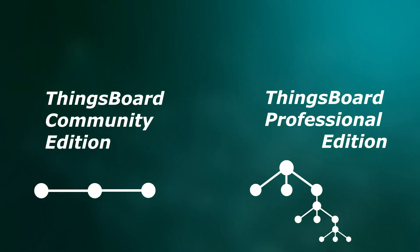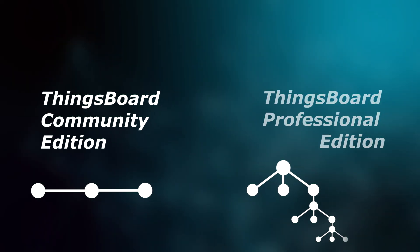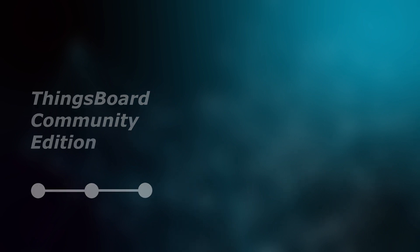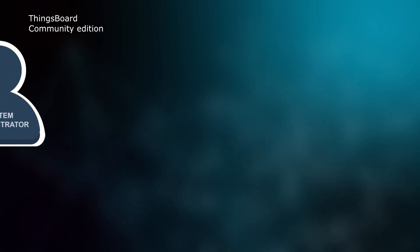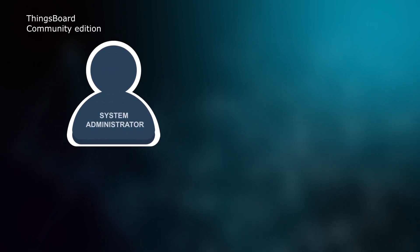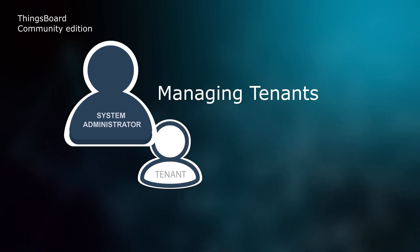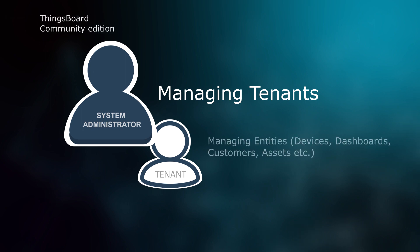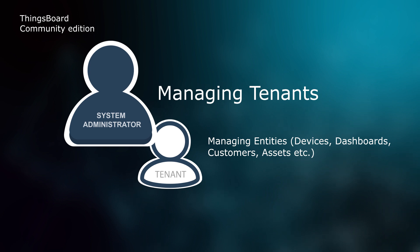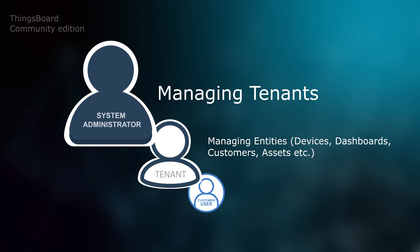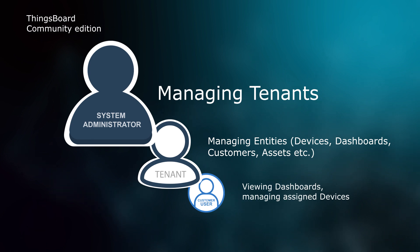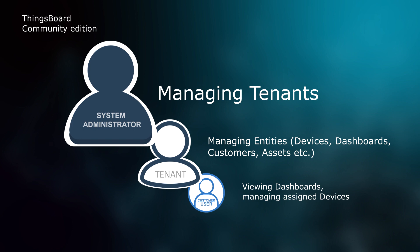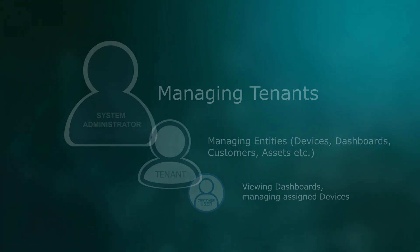Now let me explain the differences between Community and Professional Edition security models. In Community Edition there are three predefined authorities. System Administrator manages tenants, devices, dashboards, and other entities that belong to a particular tenant. And the lowest level is Customer User. It can view dashboards and control devices that are assigned to specific customers. This security model is sufficient for a lot of use cases, especially building real-time end user dashboards.